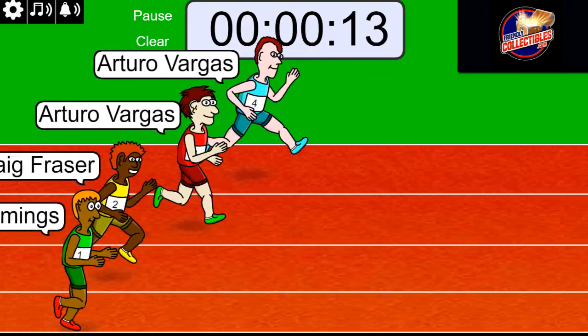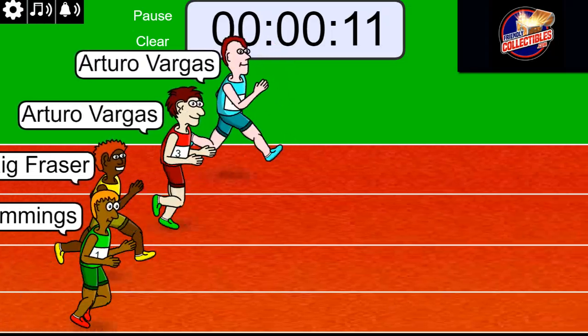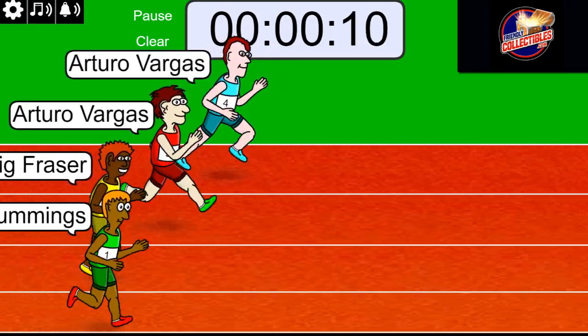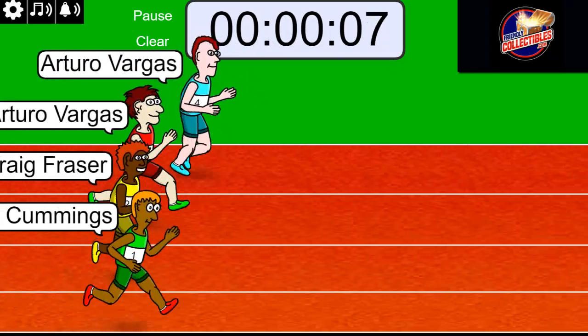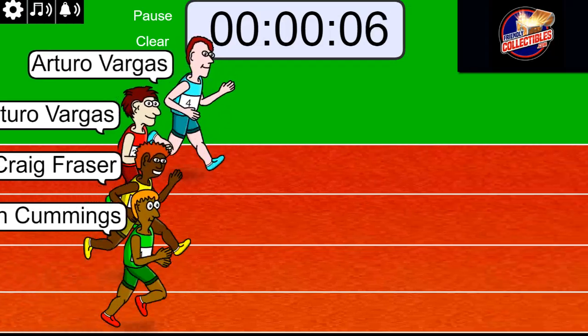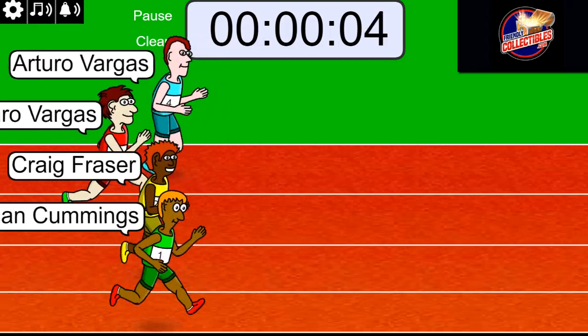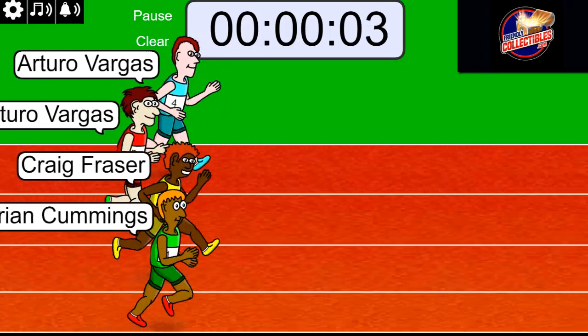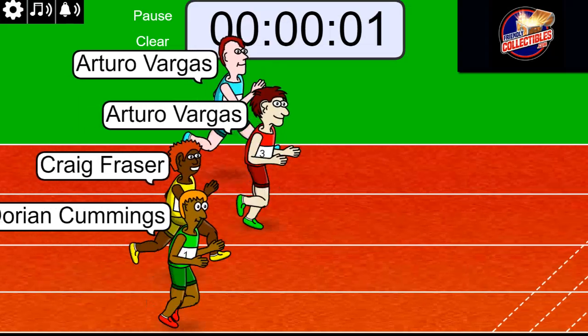Arturo is up front in the top two. Good odds there with 10 seconds left for Arturo. Things are getting really tight here. Three seconds left. Two. One.